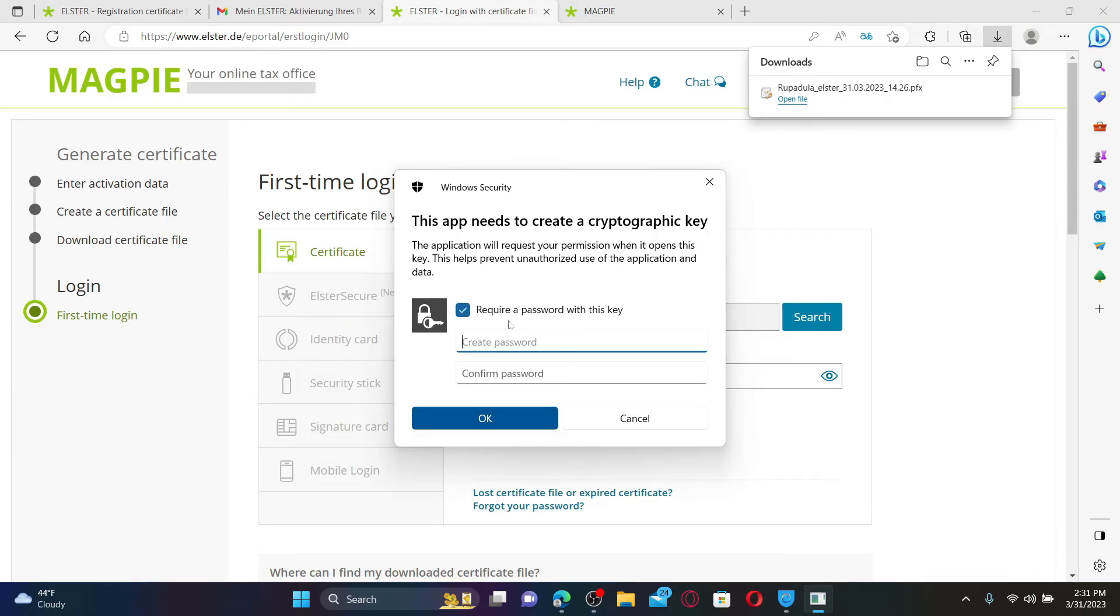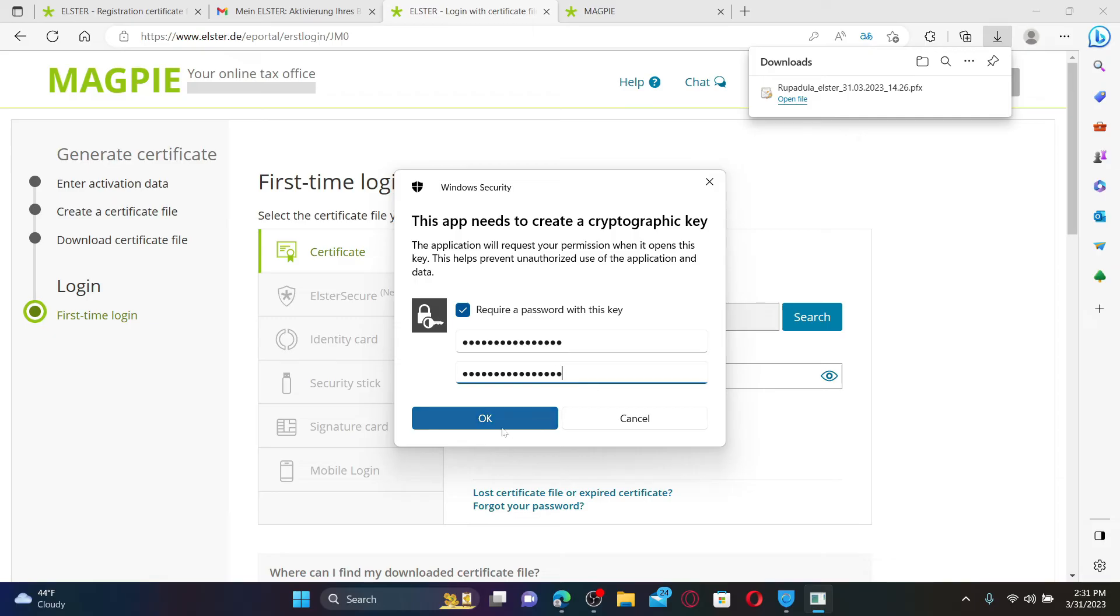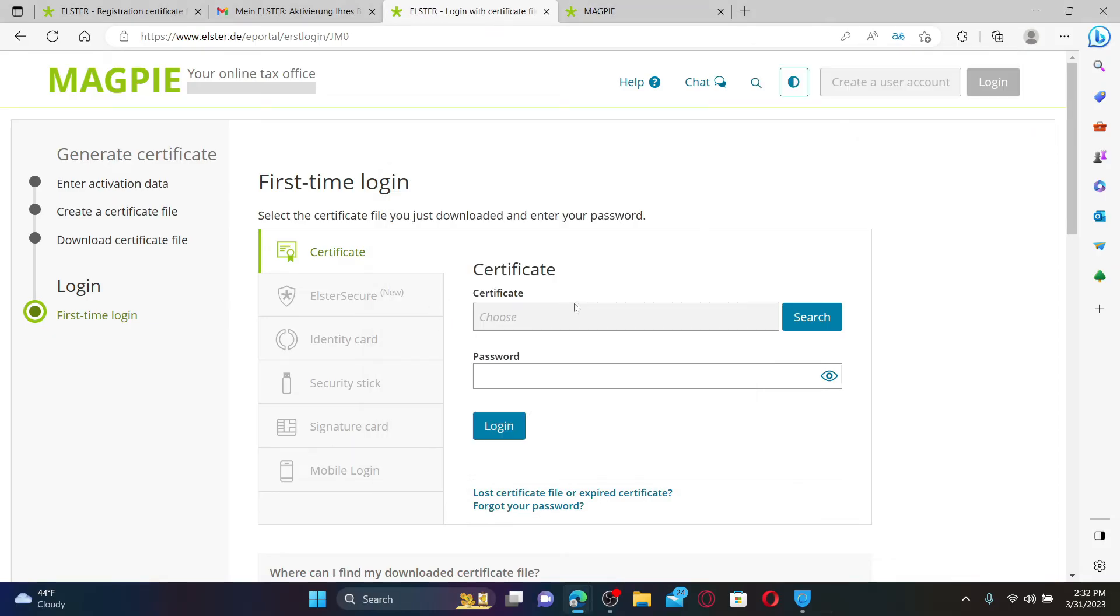Type it in the text box for your security. Confirm the password again by re-typing it and click OK. Now once you end up in this login page, you can click on the Search button and get to the file that you just installed, your certificate file.